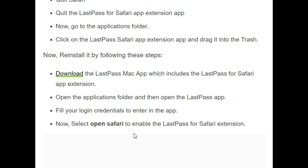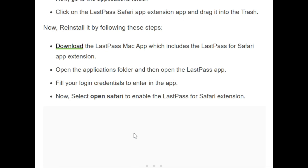Now reinstall it by following these steps. Firstly, download the LastPass Mac app, which includes the LastPass for Safari app extension. Second, open the Applications folder and then open the LastPass app. After opening the application, fill in your login credentials to enter the app. Now select 'Open Safari' to enable the LastPass for Safari extension.